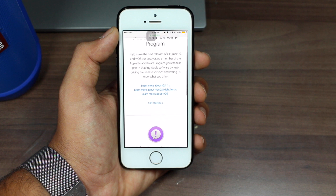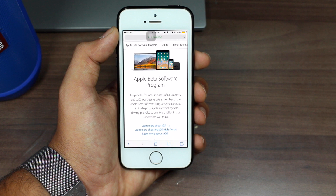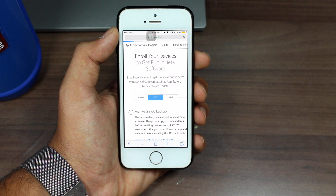At the top of the page you have Enroll Your Device — scroll over there and tap on it. You will get options for macOS, iOS, and tvOS. Since this video is all about iOS, we'll stay on iOS and scroll down.